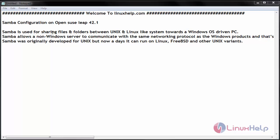Samba is used for sharing files and folders between Unix and Linux like systems towards Windows OS. It also allows a non-Windows server to communicate with the same networking protocol as the Windows product. It was originally developed for Unix but nowadays it can run on Linux, FreeBSD and other Unix variants.